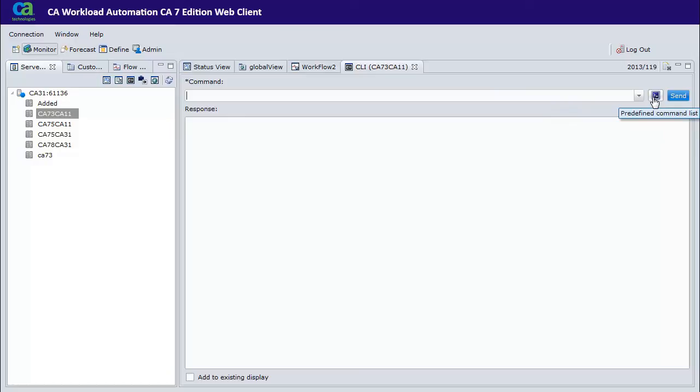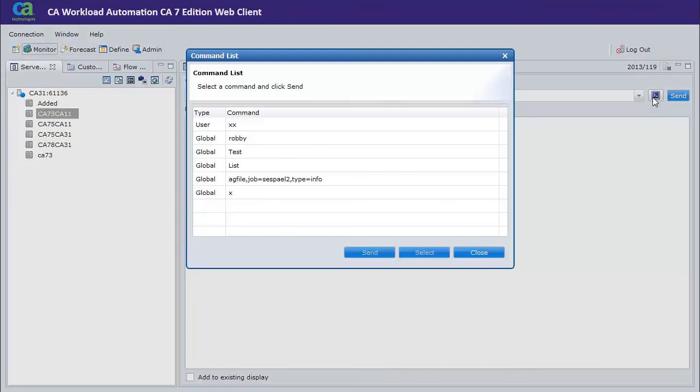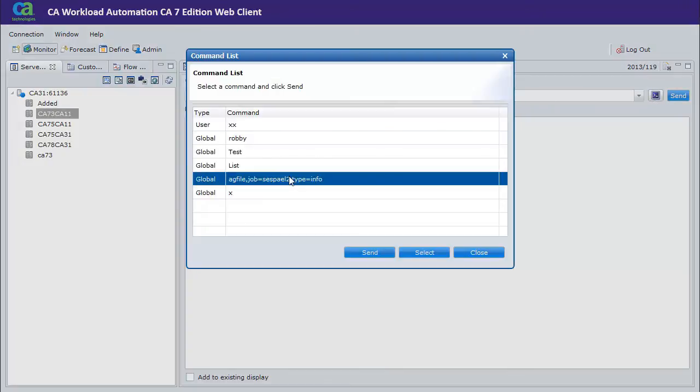To issue a command, just click the button next to the command line, select a command, and click Send.